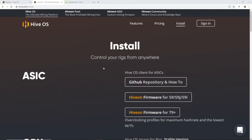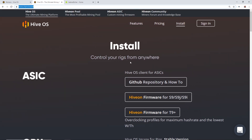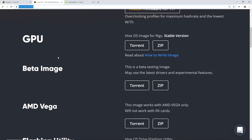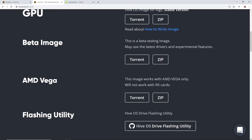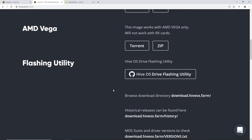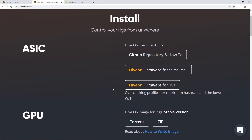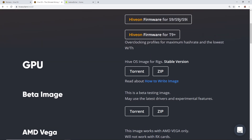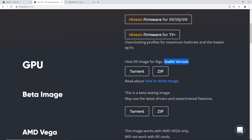Alright guys, so I am on hiveos.farm/install. On their website they have a specific install page. They have ASIC, GPU, a beta image if you want to use the latest drivers and experimental features, an AMD Vega image, and a flashing utility which I'll show you in a second. I've already gone ahead and downloaded the GPU stable version image.